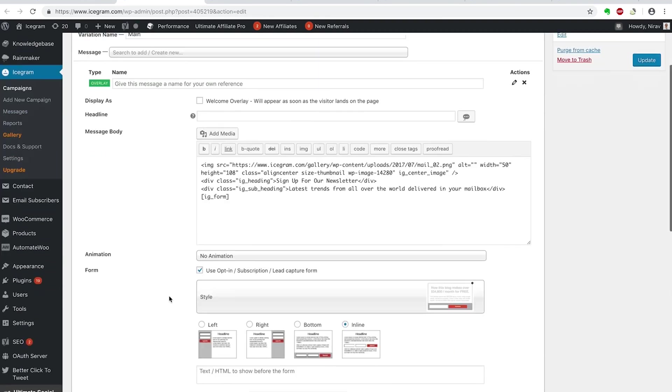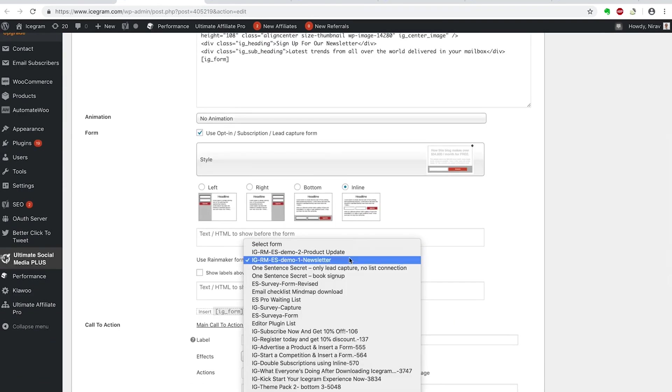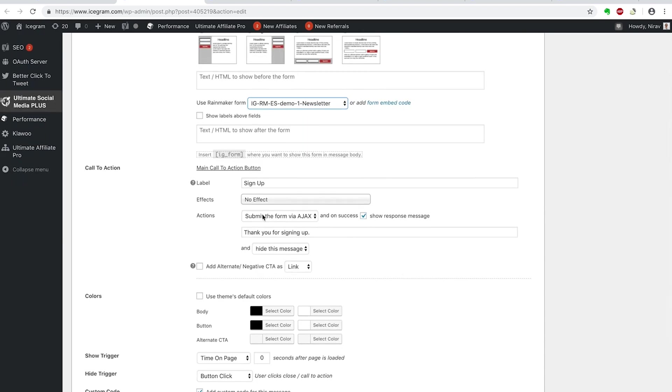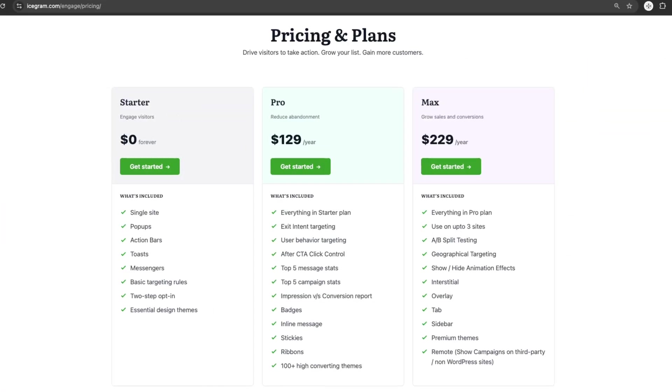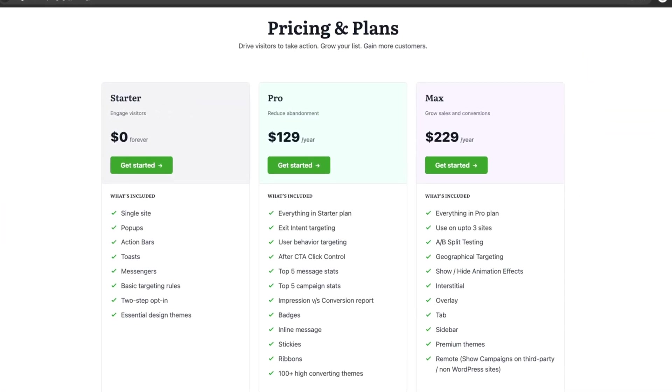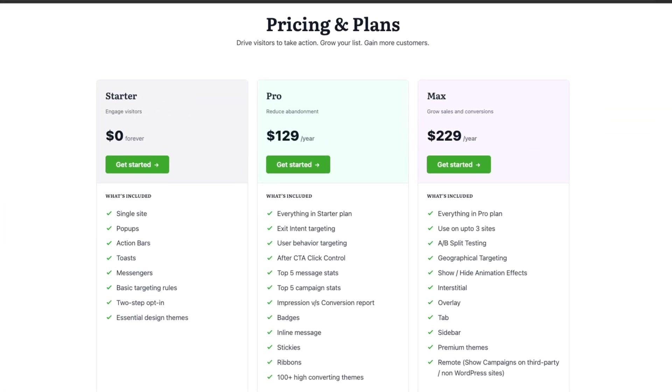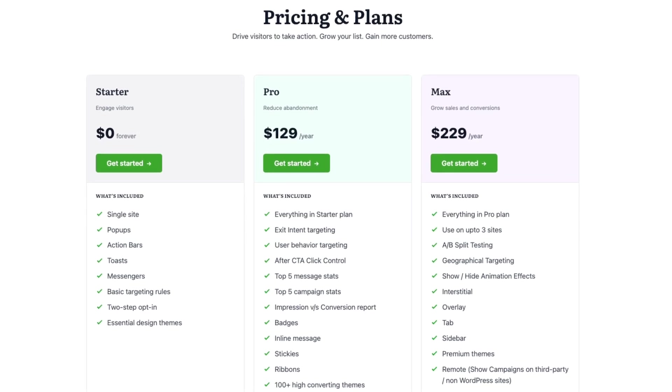Plus, it's super easy to use, even if you're not tech-savvy. Icegram Engage has a free version with basic features, but the pro plan starts at $129 per year.